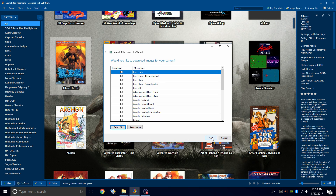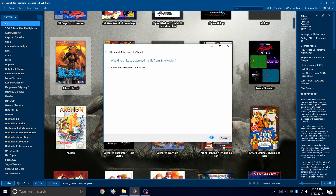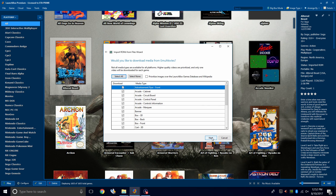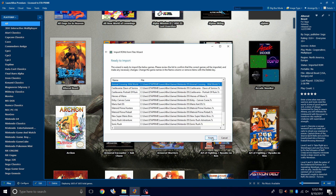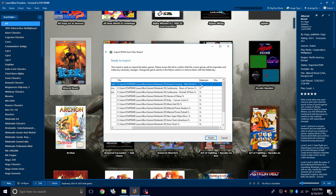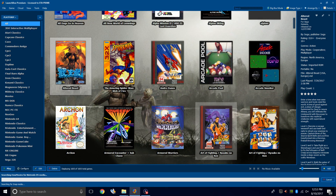Would you like to download images for your games? Yes. Click Next. If this is your first time importing anything into LaunchBox, you might be prompted to sign into EMU Movies. EMU Movies is free to use, but there is a donation option which will allow you to download more videos, more box art, and more music per day — it's definitely worth it. Click Next. Would you like to specify any custom options? Not for Nintendo DS, so we'll click Next. Ready to import — here's the name of the game, the file location, and the extension. Mine are 7-zip; you can leave your DS games zipped. Click Finish.